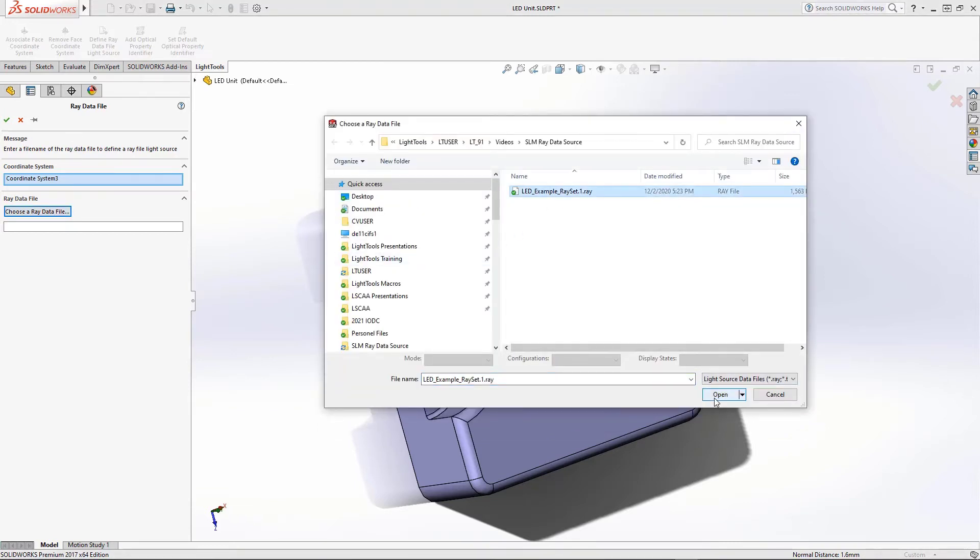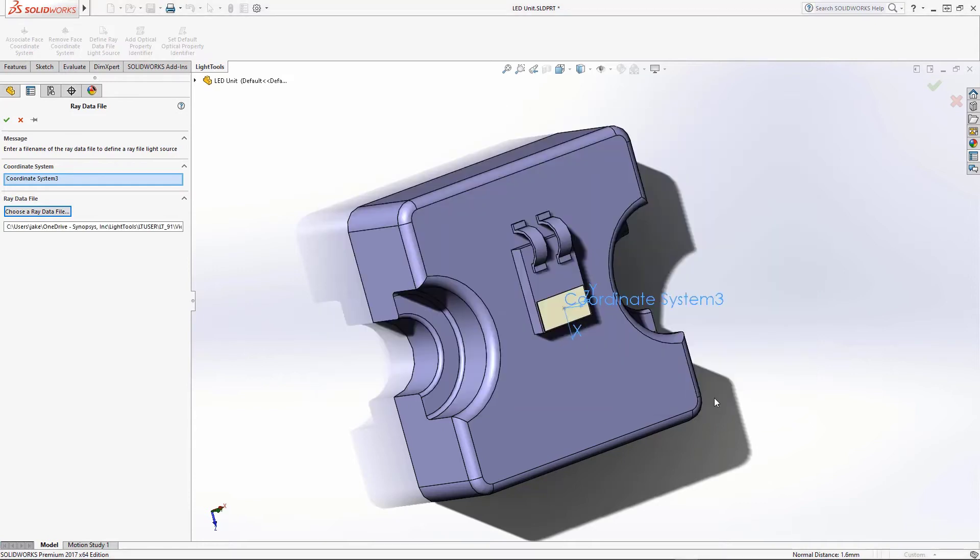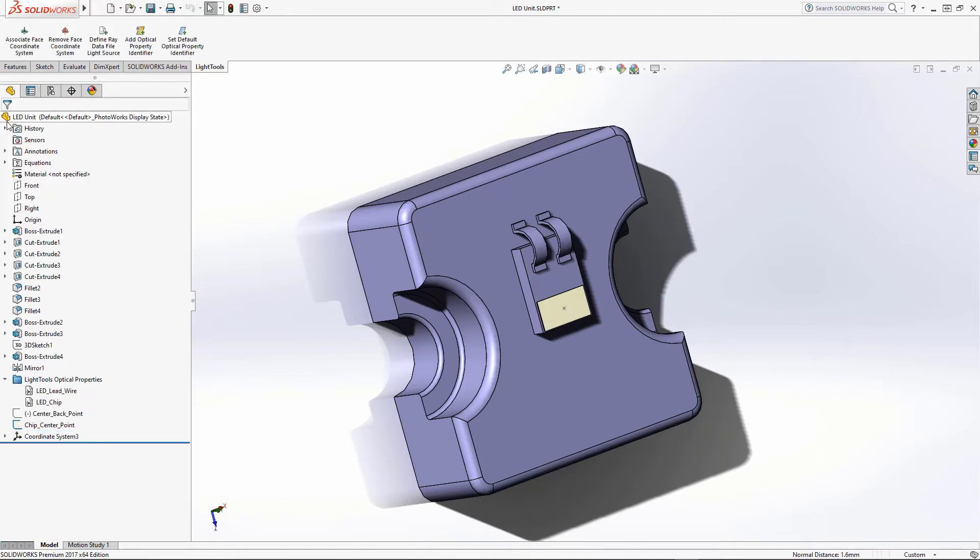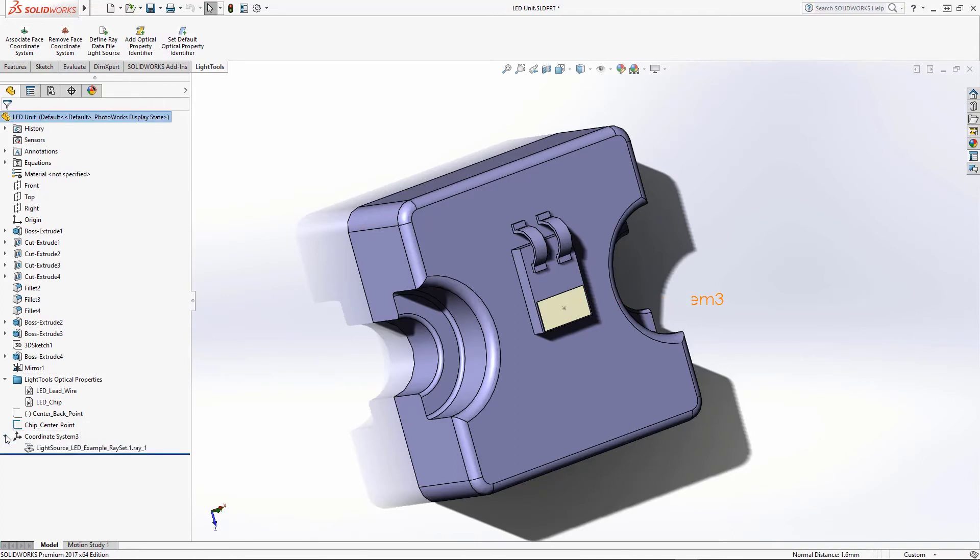Once the file is selected, click Open and then click the green checkmark to finalize the assignment. The ray data source should now appear in the tree underneath the coordinate system entry. Save the part.